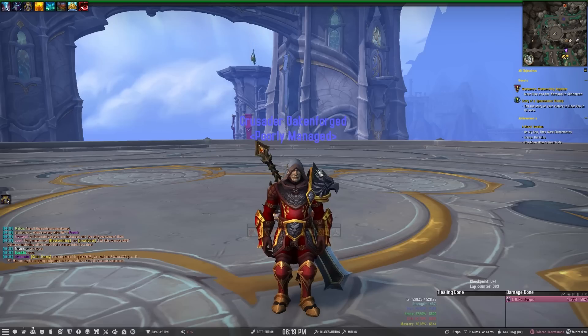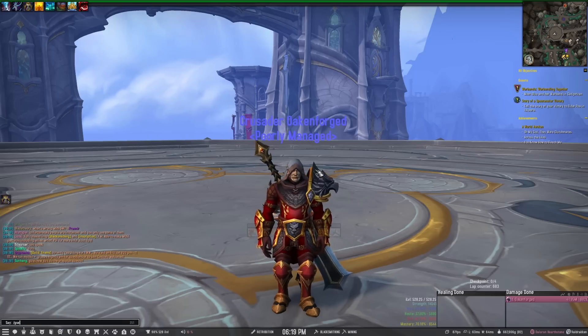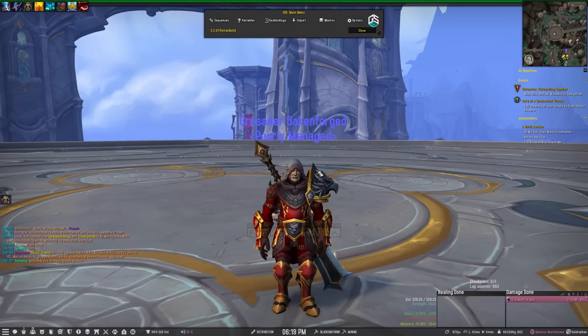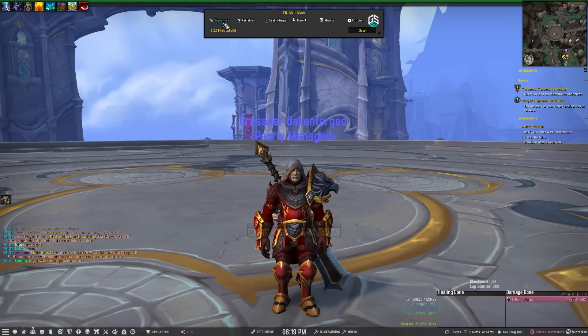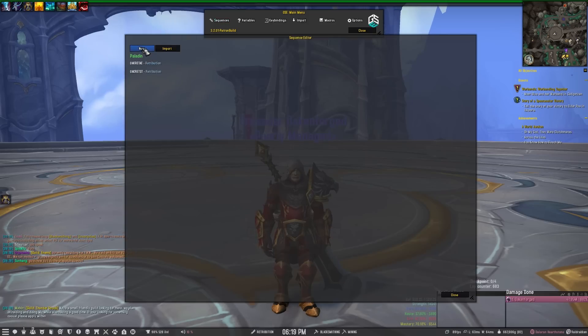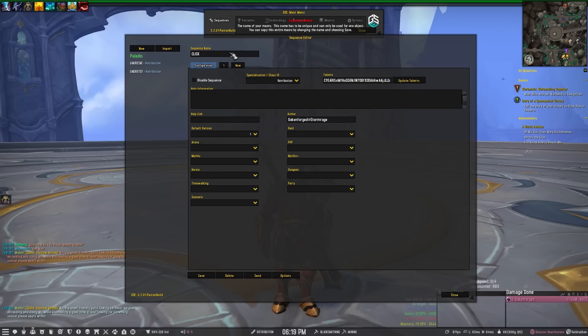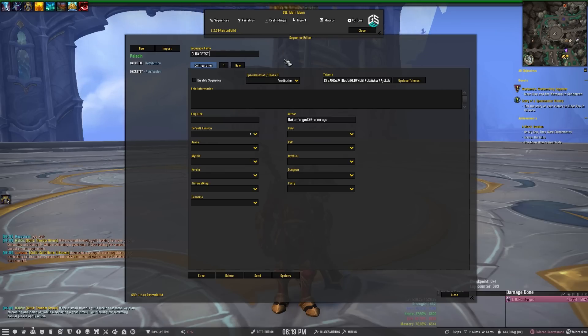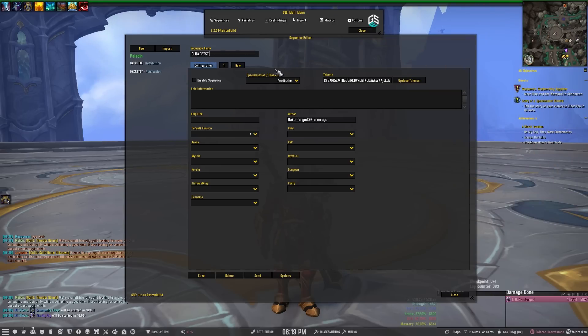Basically what you would do is open up GSE with a slash GSE command. You would go to Sequences and you'd want to create a new sequence. You can name it whatever you want. I'm going to call this one Click Ret Single Target, so Click Ret ST, and then you click on the tab one and you'll go to start making your sequence.